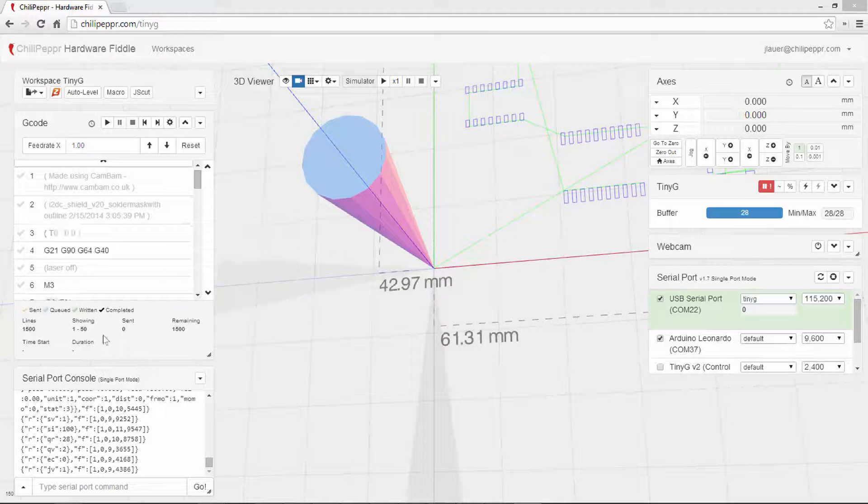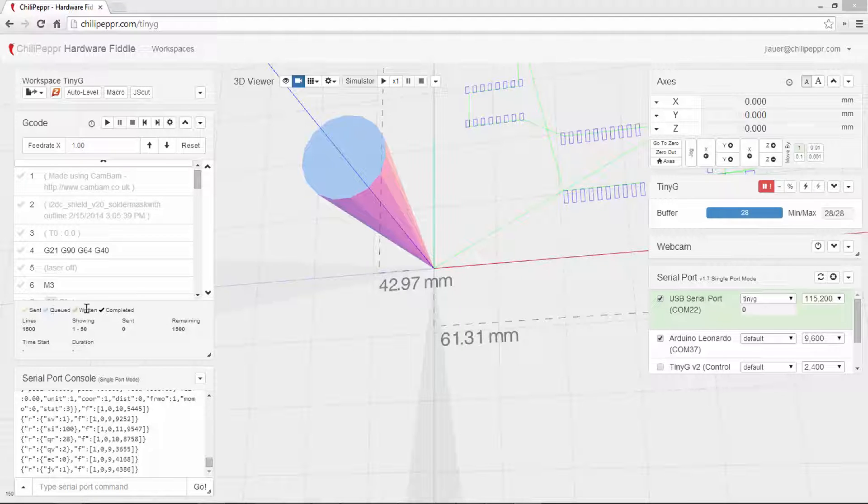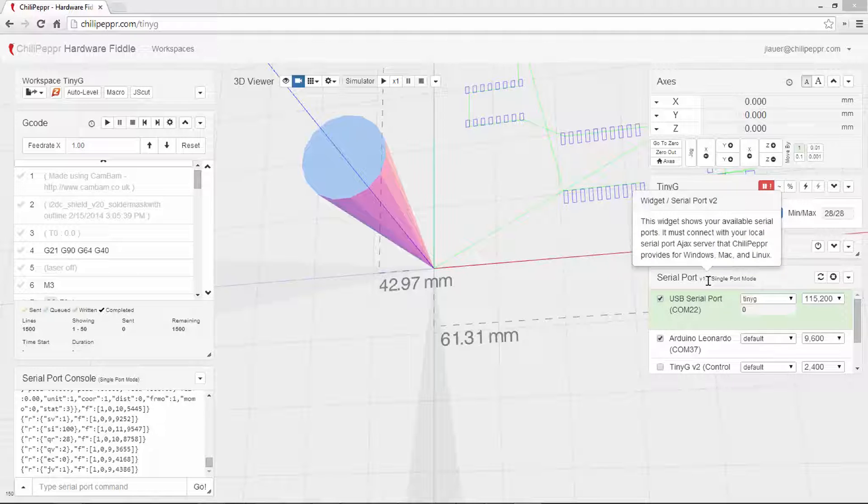So this is the new G-Code widget. It's got a little sent, queued, written, completed. That's because of the serial port version 1.7.